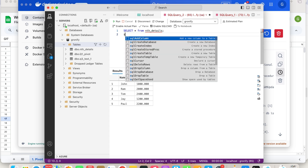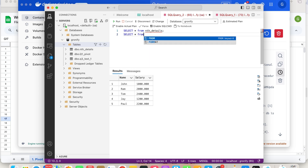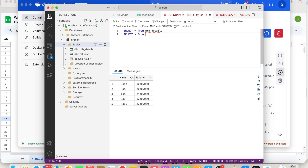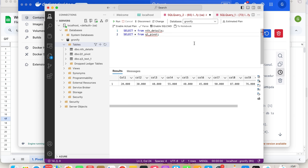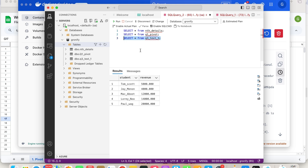So this is one of the problem statement tables. The second problem statement table is q1_pivot — let's run this and look at it. And the third one is select star from q3_text_one — a little weird name, but let's focus on the problem statement. So this is how it's structured.